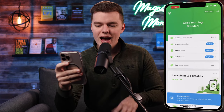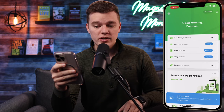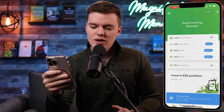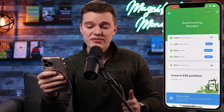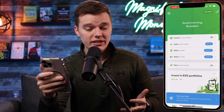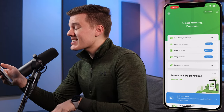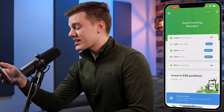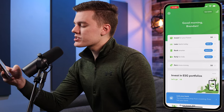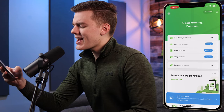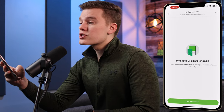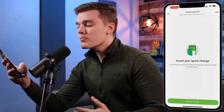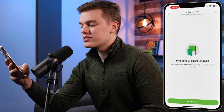When you first launch the app it's going to bring you to the home screen, and we're going to be focusing on the four menu options in the middle of the screen: Invest, Later, Bank, and Early. I have had this platform for a very long time but haven't used it in a while, so you can see it's asking me to link my bank account. If you are just setting up the platform or want to link a new bank account, let's start by showing you how to do that.